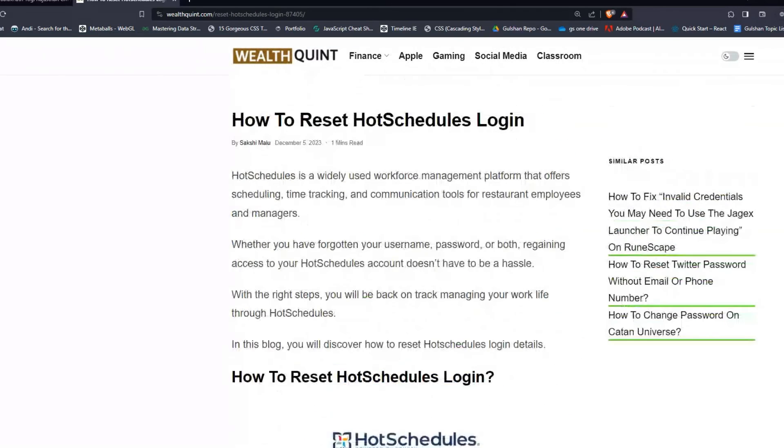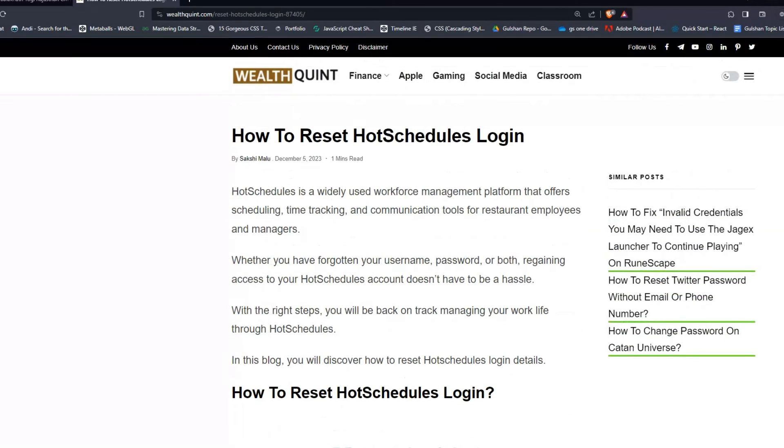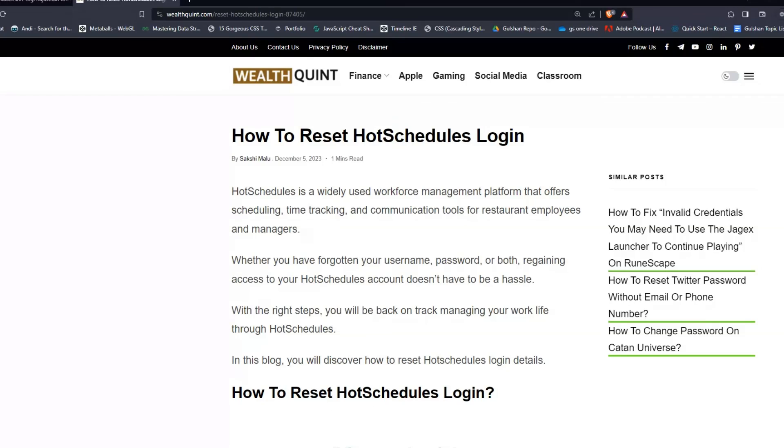These are the simple steps to reset your HotSchedules login. I hope you like this video, so please don't forget to follow, subscribe, and share this video with your friends and everyone. Subscribe to our YouTube channel for more informative content. We'll catch you in the next video. Goodbye!